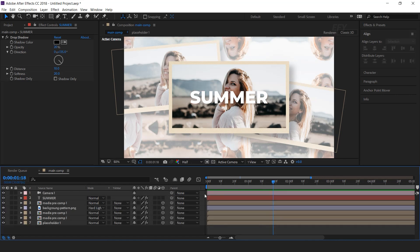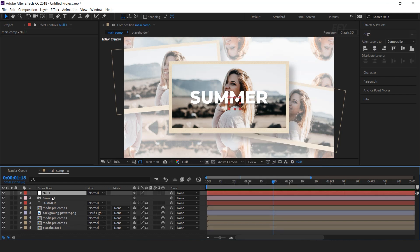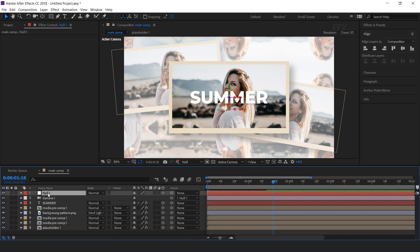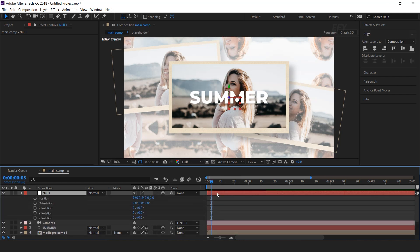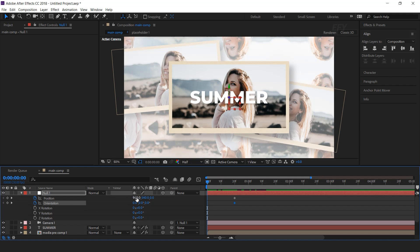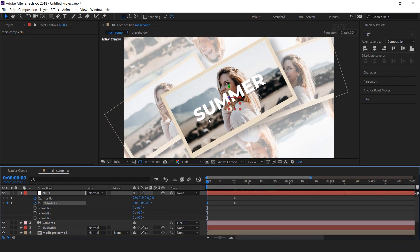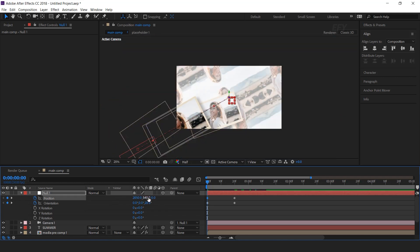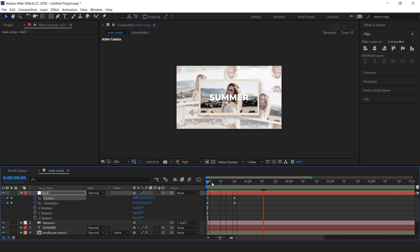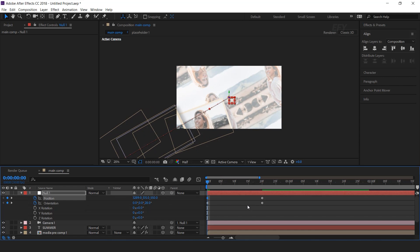Now we need to animate our camera. So create a null layer. Now animate the null layer — hit P for position and Shift+R for rotation. Go to around 20 frames forward and add a keyframe on position and orientation. Then go to the first frame and change the Z orientation a little bit. And move the X position to the left side of the composition. You can also increase the Z position a little closer to the camera if you want.